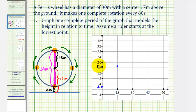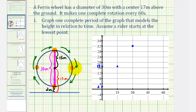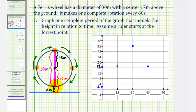The y value at 15 seconds is 17, which will actually be the midline of our function. After 30 seconds or half a rotation, the height would be 30 plus 2, or 32 meters. So the function contains the point (30, 32), which is the high point. At 45 seconds, the rider is again at a height of 17 meters, so the point (45, 17) is on the function. After one rotation or 60 seconds, the rider is back at the bottom, 2 meters from the ground, so the function contains the point (60, 2).